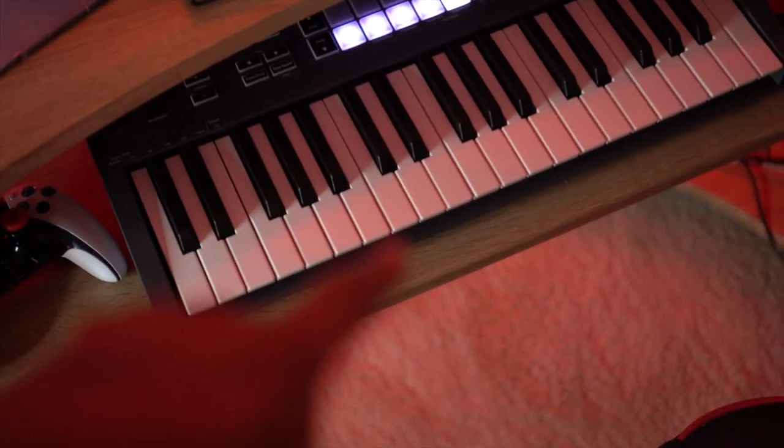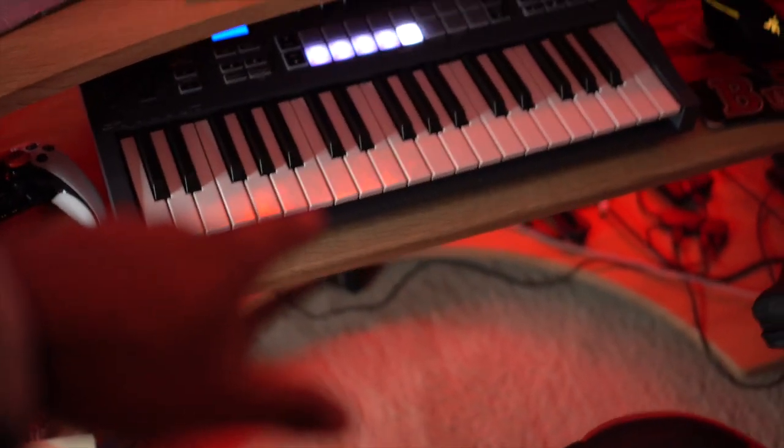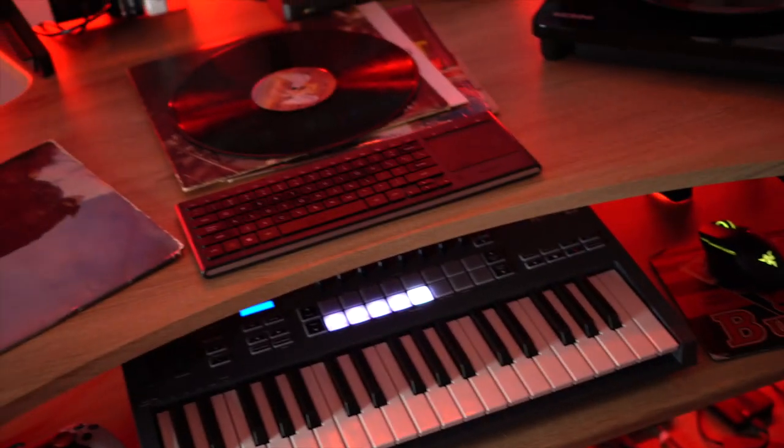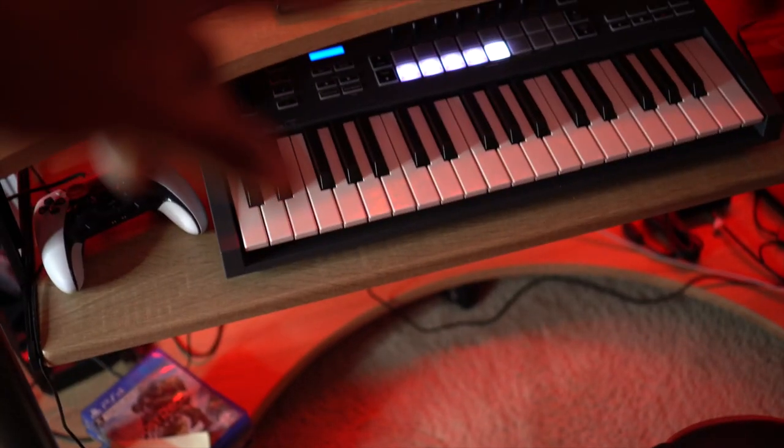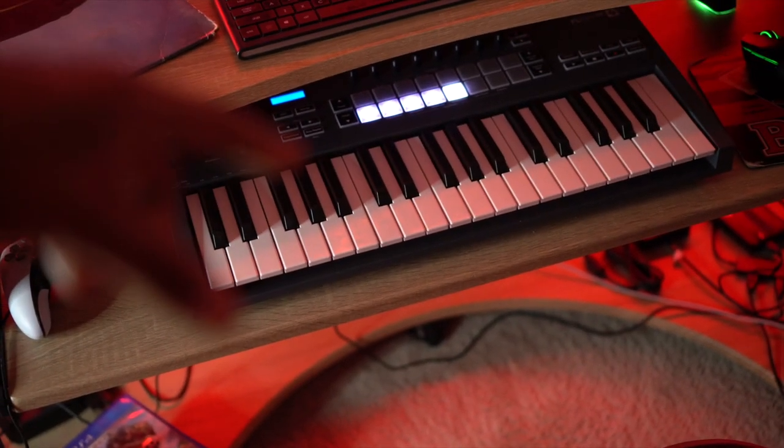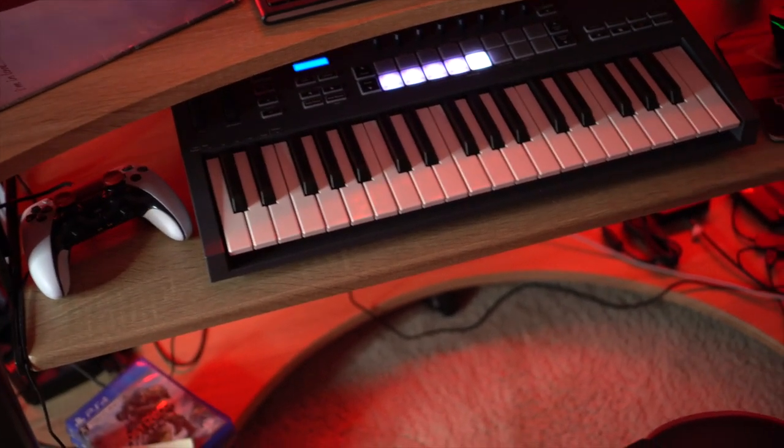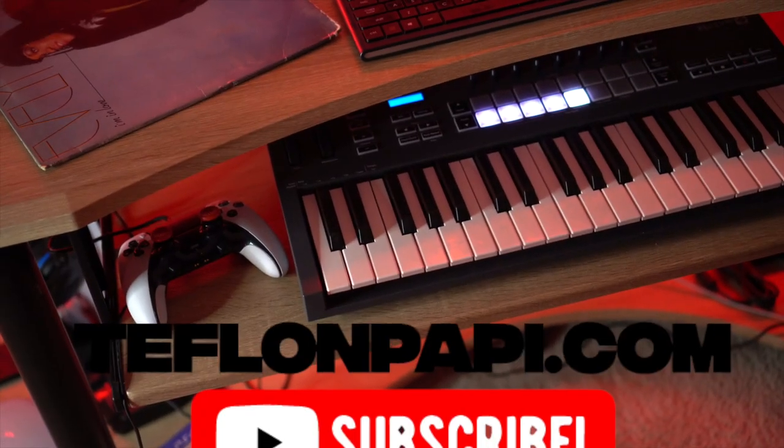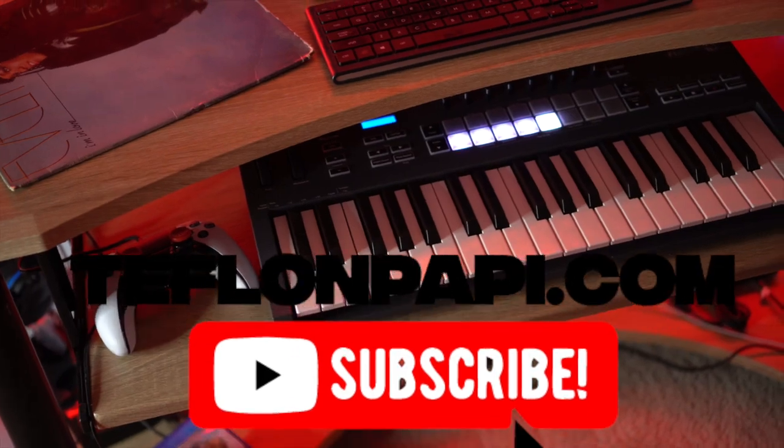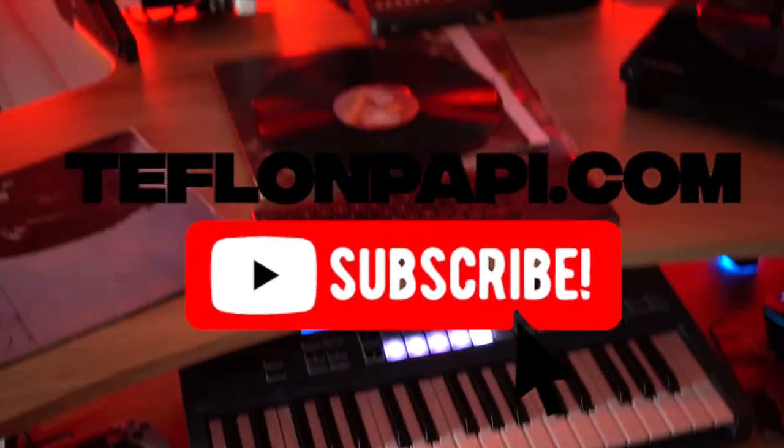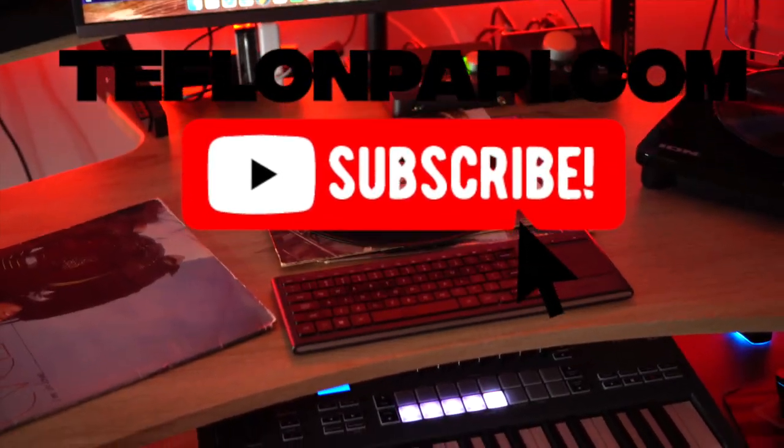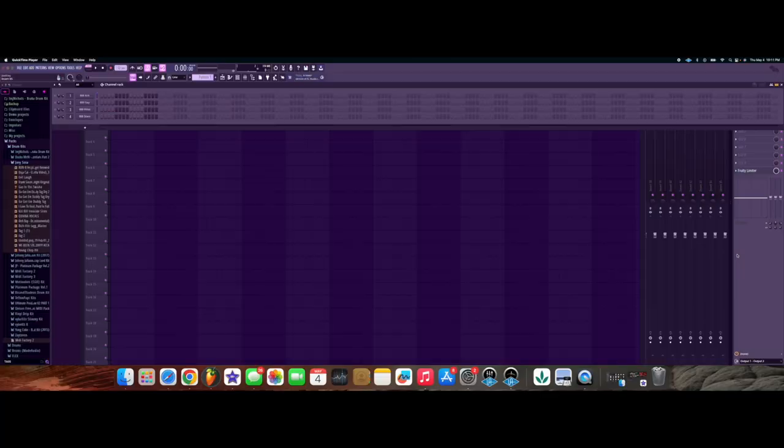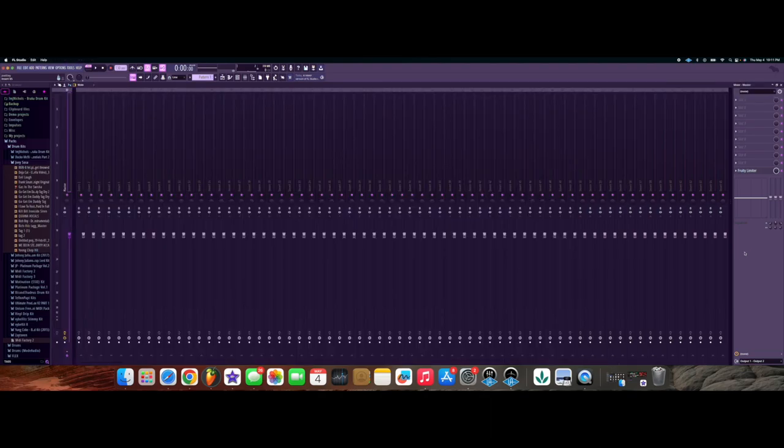If you have an FL Key 37 or 25 like I do, you can record your samples in Edison and chop them up on your keyboard just like it's an MPC. But before we get into all of that, don't forget to leave a like, comment, subscribe, and smash that notification button.